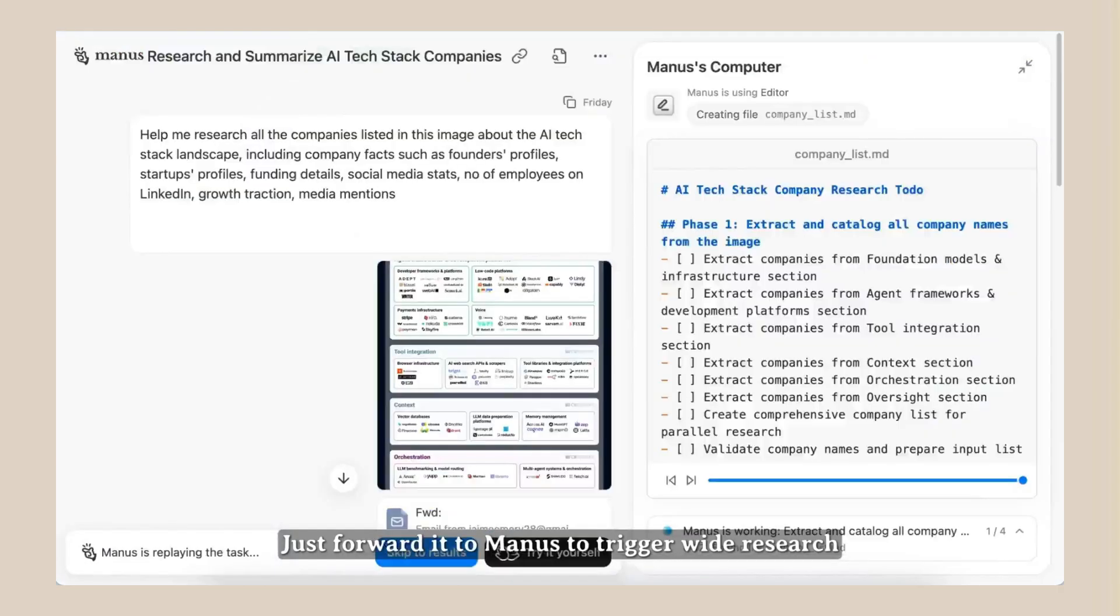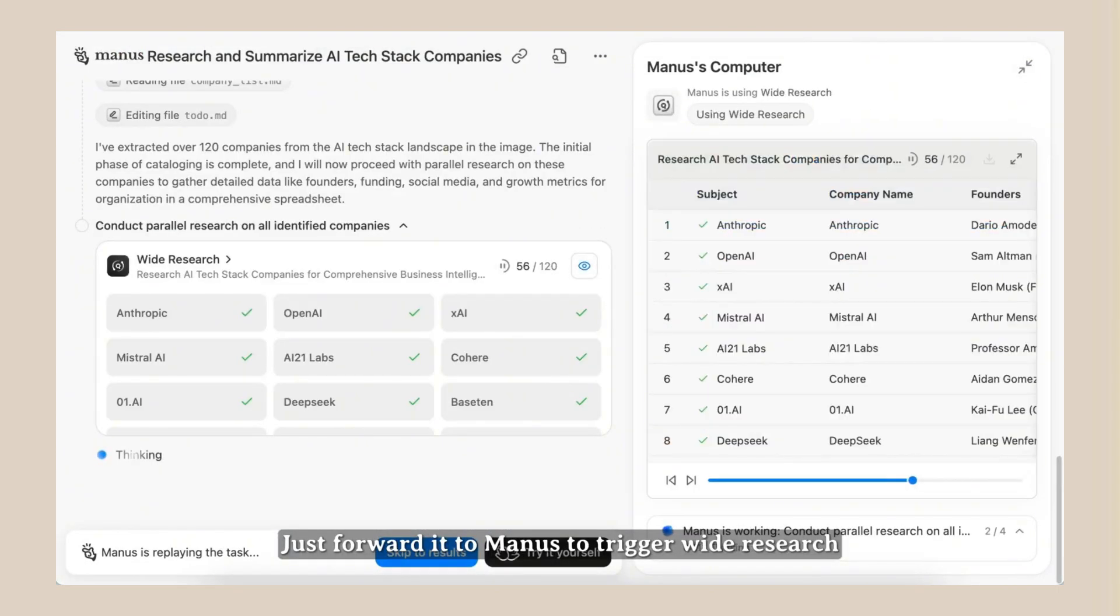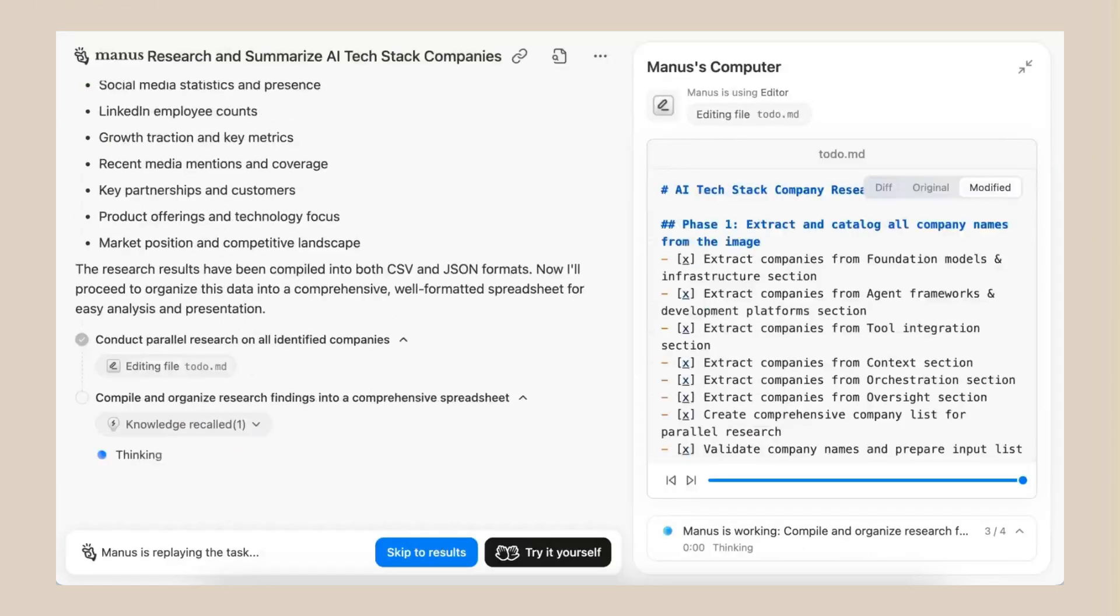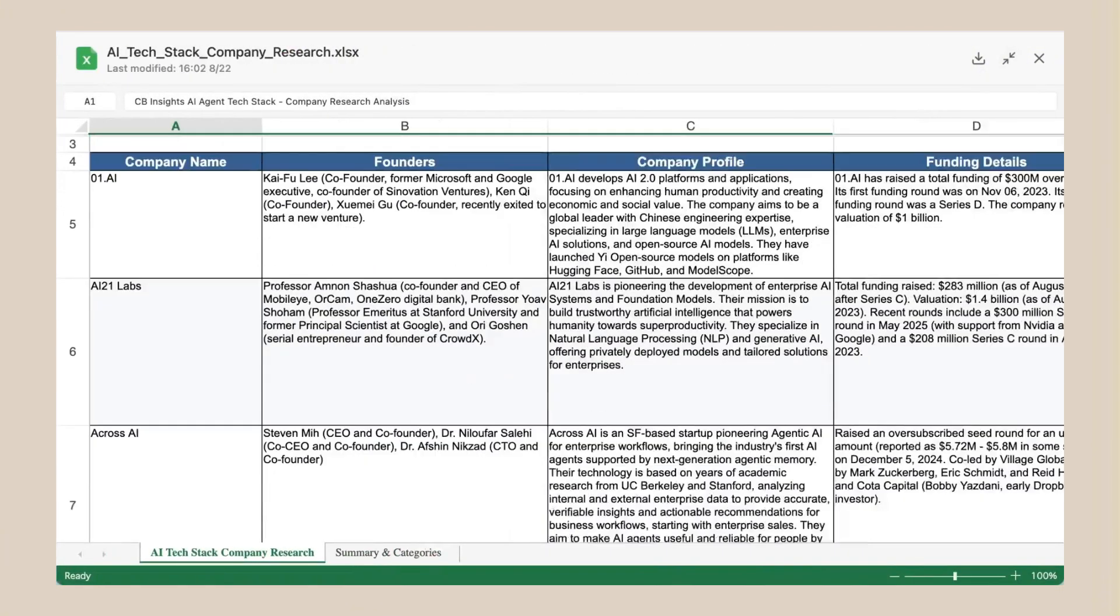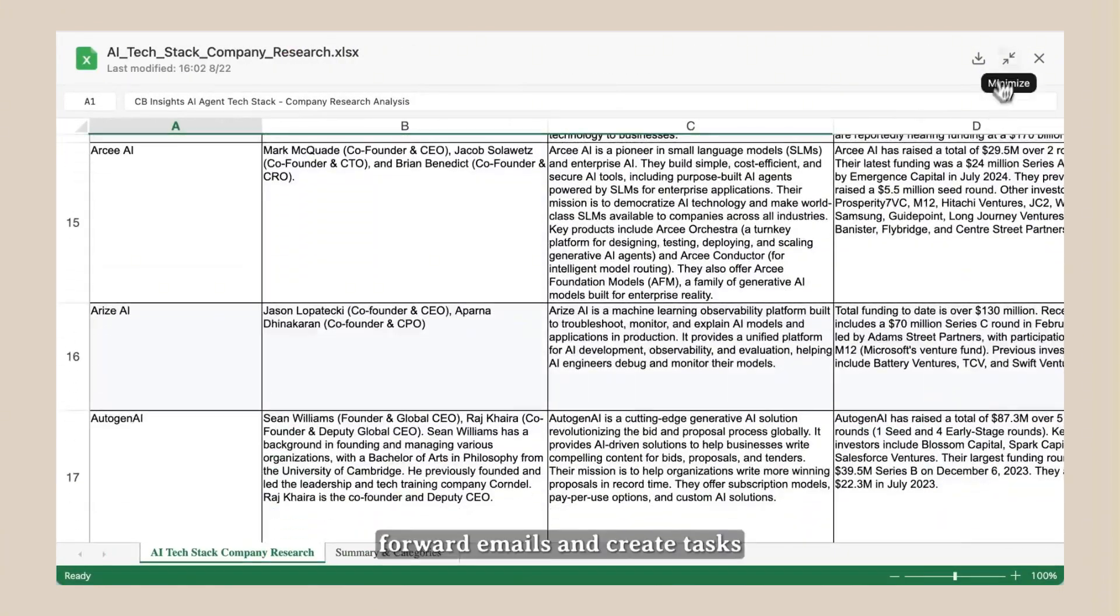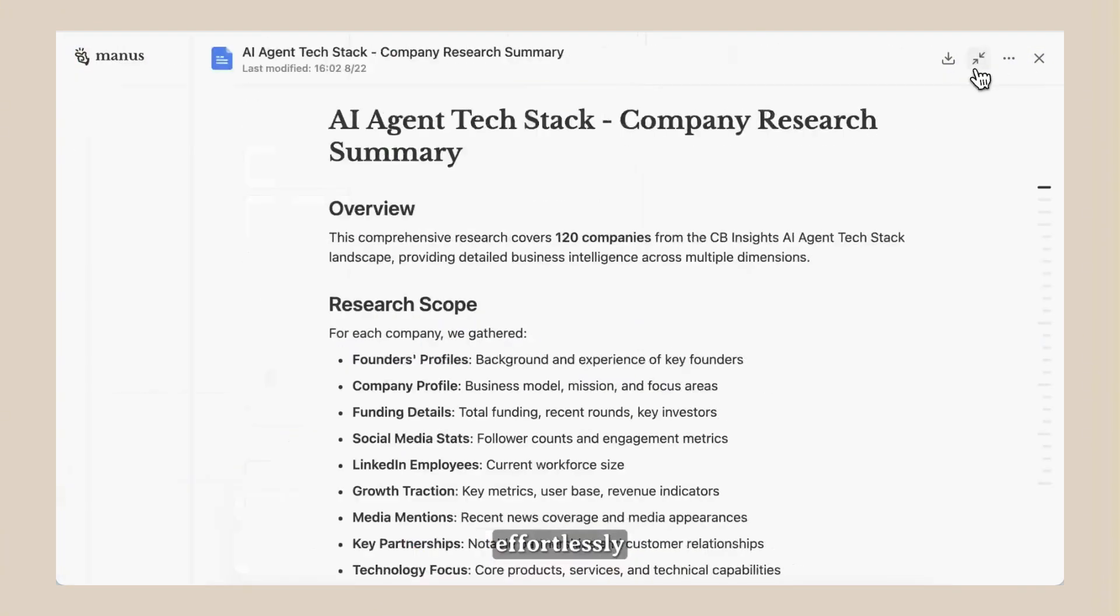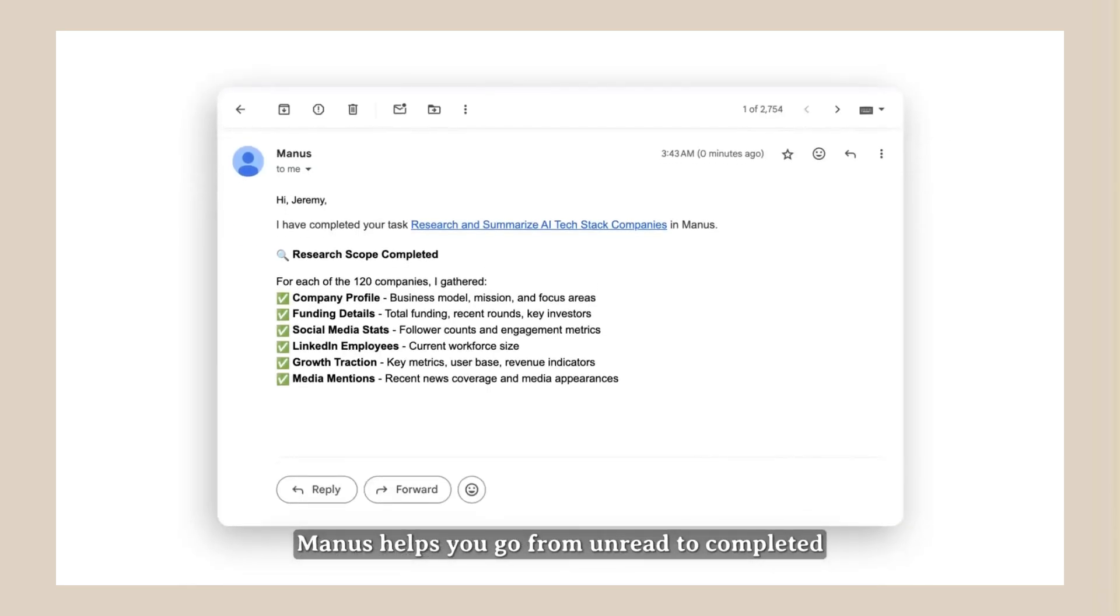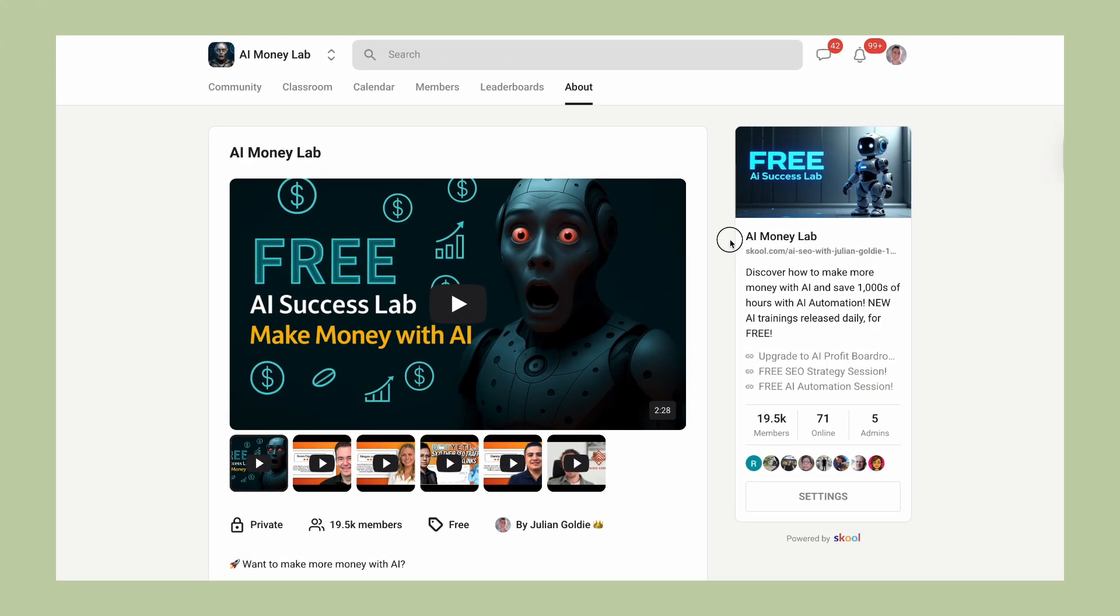What could you do with two extra hours every day? You could work on growing your business. You could spend time with your family. You could learn new skills. You could actually live your life instead of being buried in your inbox. But here's the thing. Manus isn't just about email. That's just one small part of what it can do.